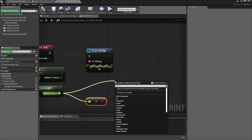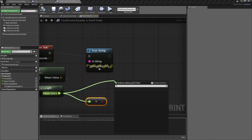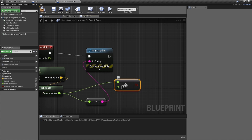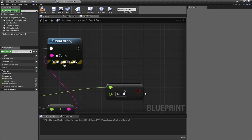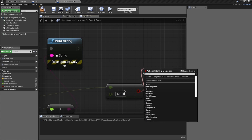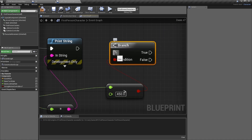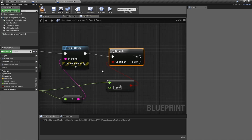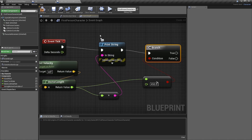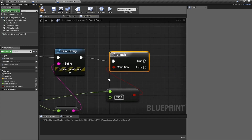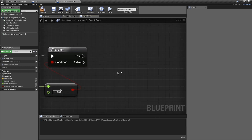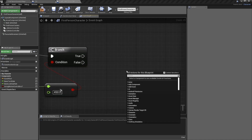What we really need is to grab this and do a Greater Than check — let's make sure it's greater than 450. We know it's going to be over 450 when moving. Then type 'If' and it'll automatically make a Branch node. The print string is still in there for debugging — it's very helpful — but the point is: if our velocity is over 450, let's play our camera shake.